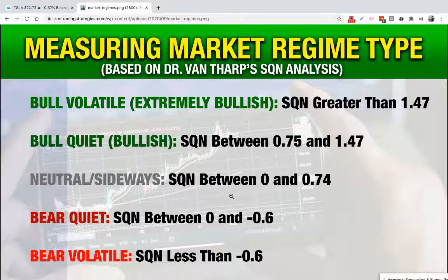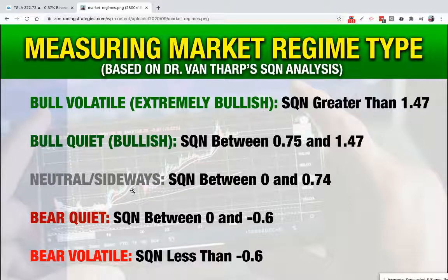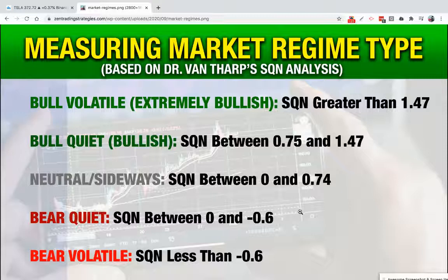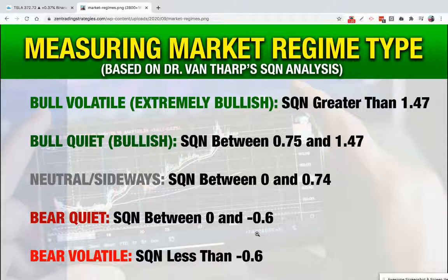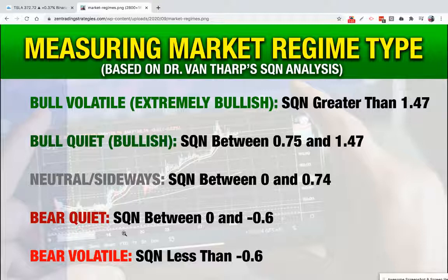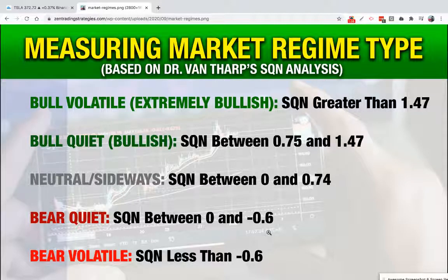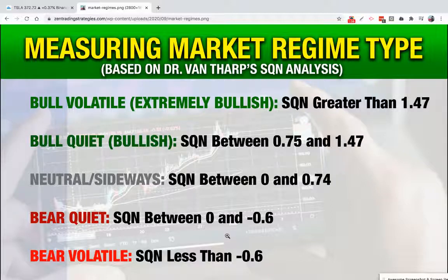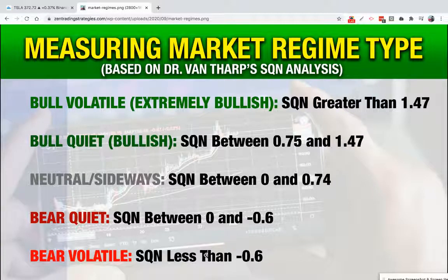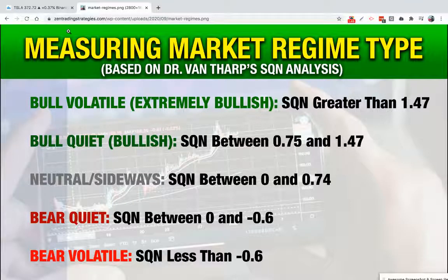Anything between zero and 0.74 is going to be a neutral or sideways market. Anything between zero and negative 0.6 are going to be bear quiet markets, and the very, very bearish markets that are volatile markets are market regime SQNs less than negative 0.6.